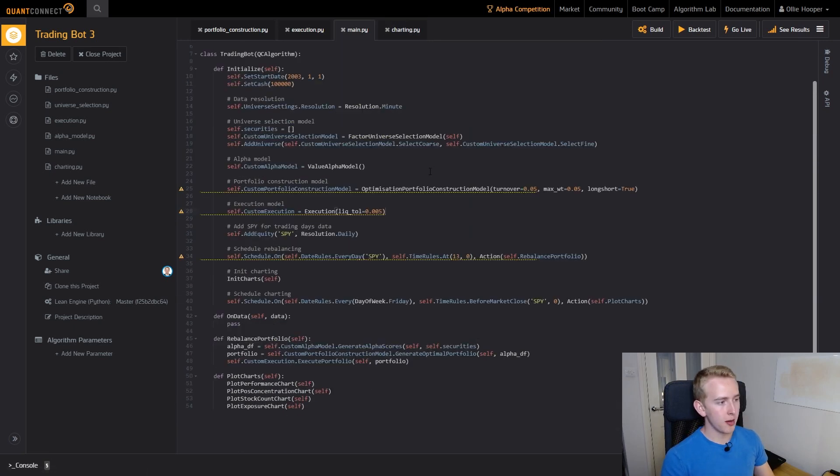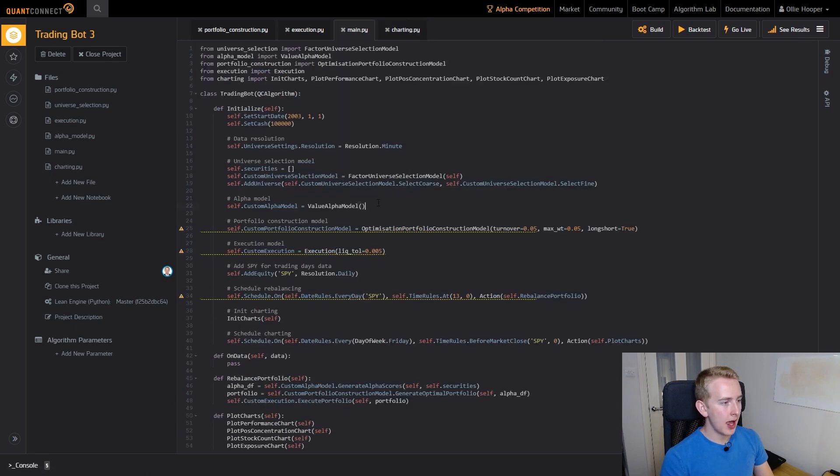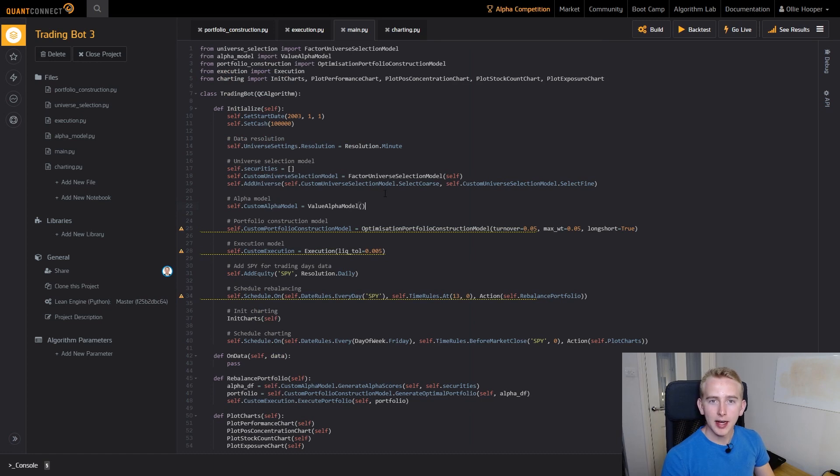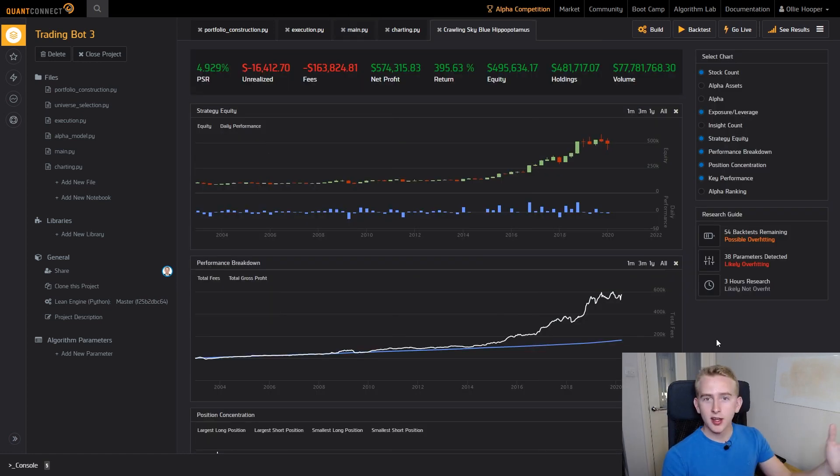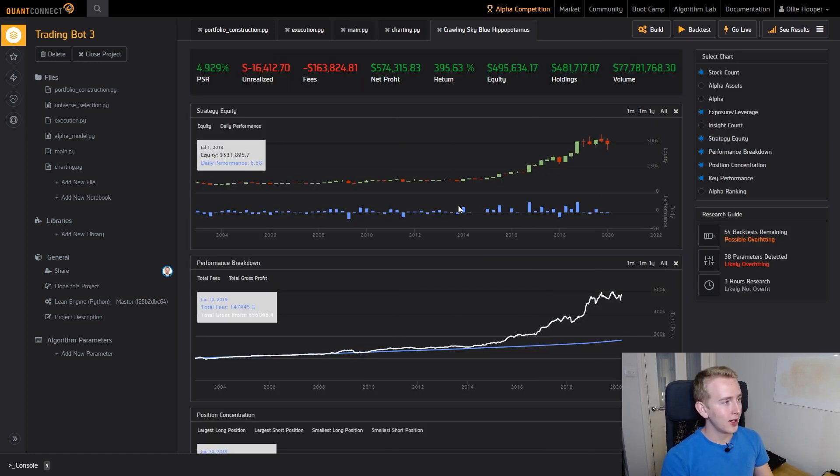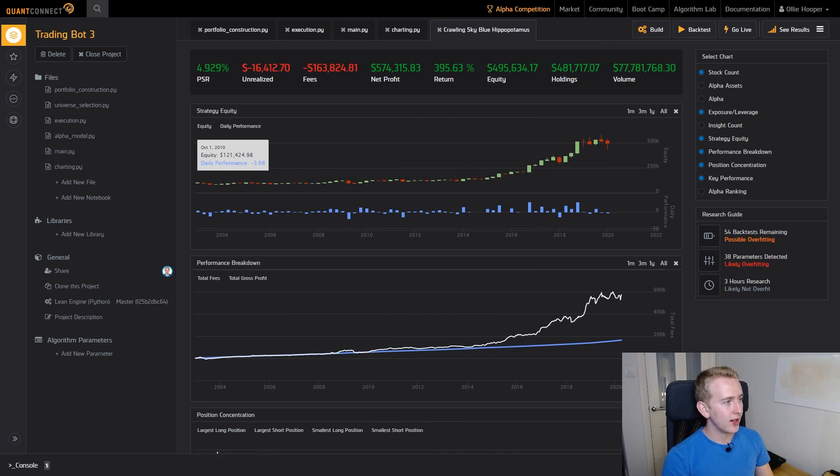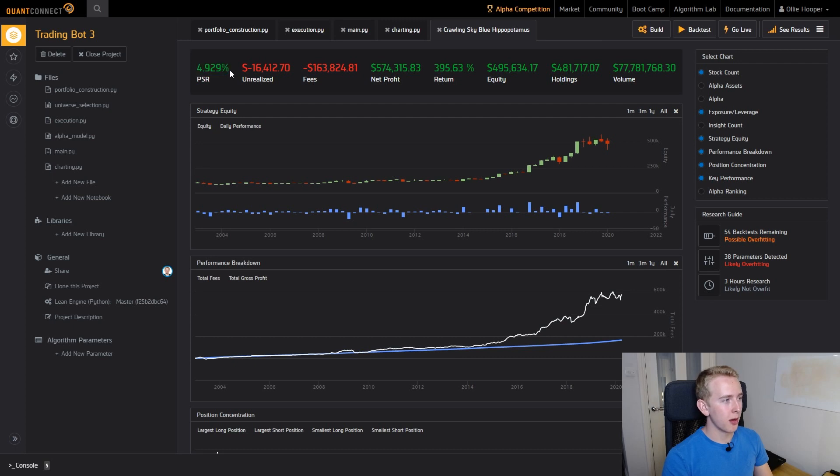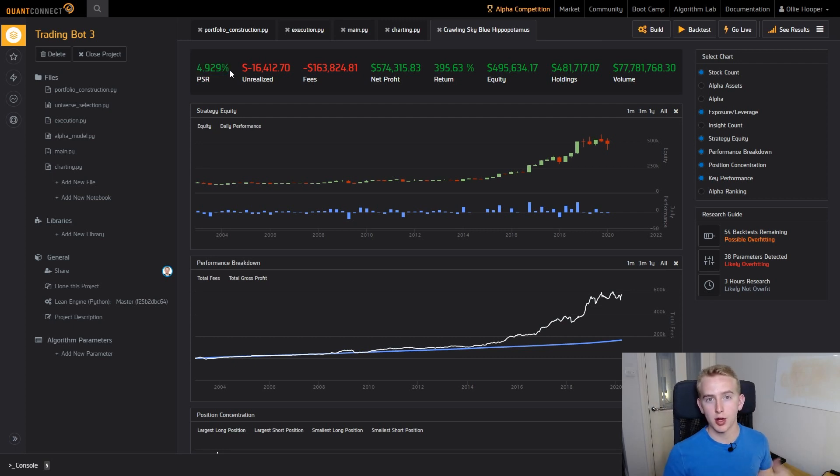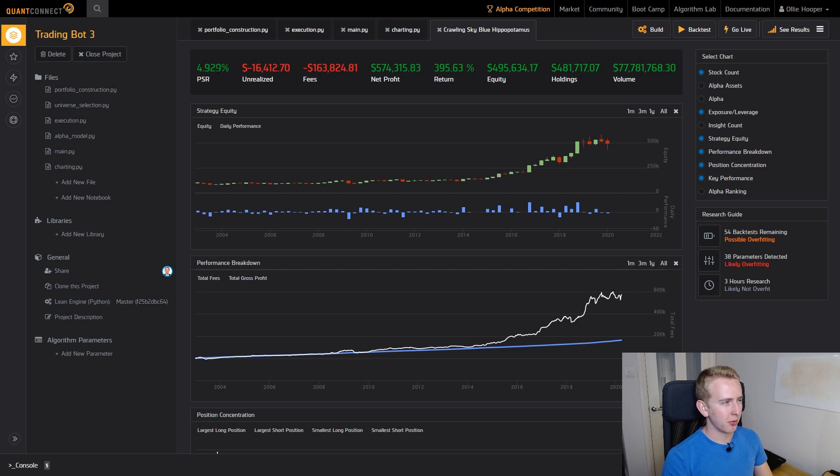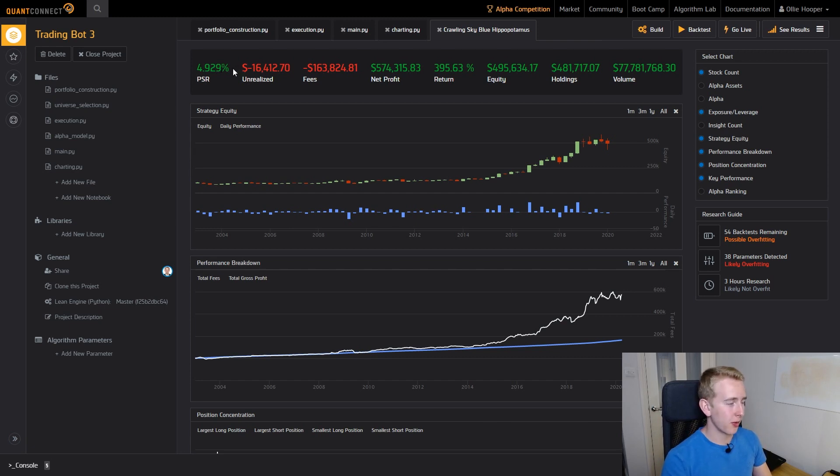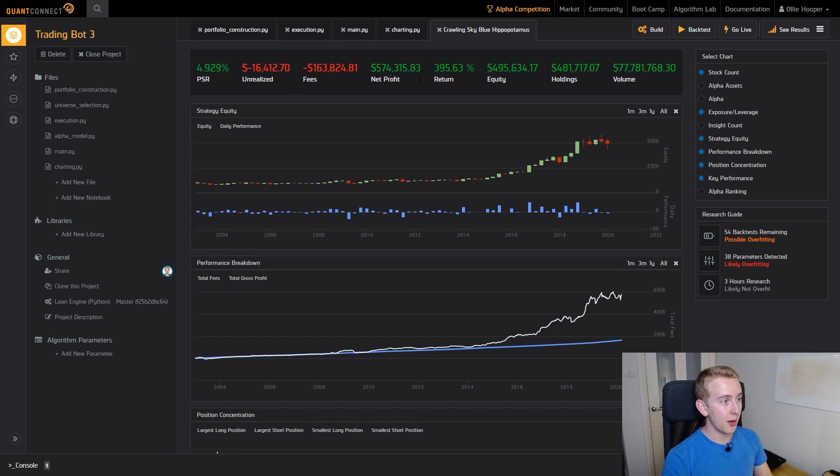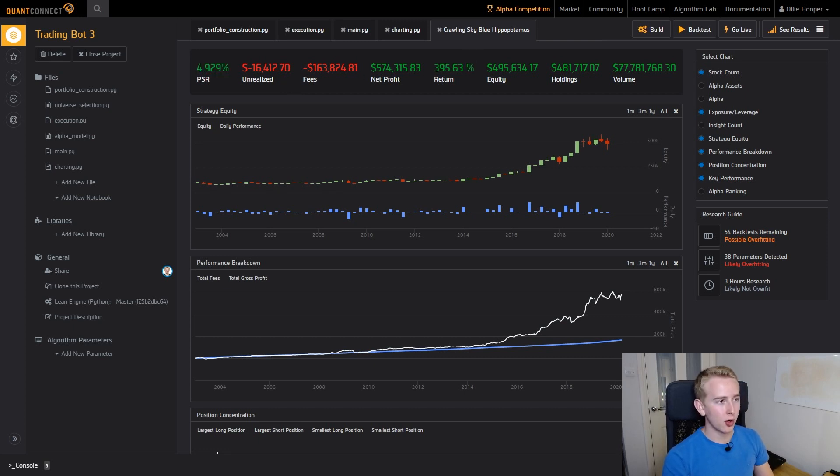Here we have the backtest that I ran previously and you can see that we've got a much better Sharpe ratio score here. We've got 4.929%, so again that's the probability that the Sharpe ratio is greater than 1. I think before we had something like 0.2 or something minuscule so that's a lot better and we can see that the return that we've made is a lot higher.